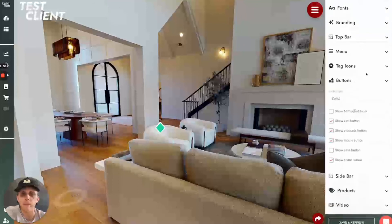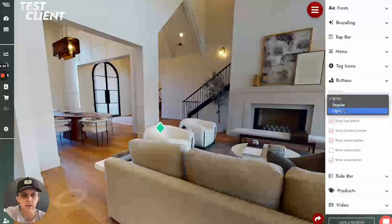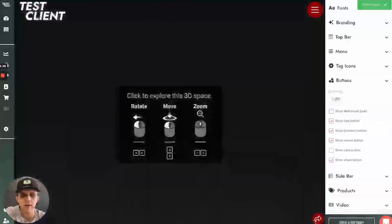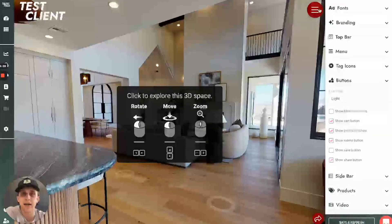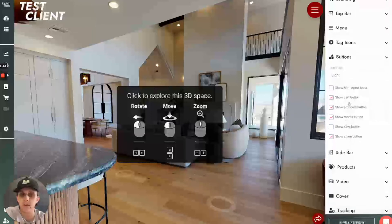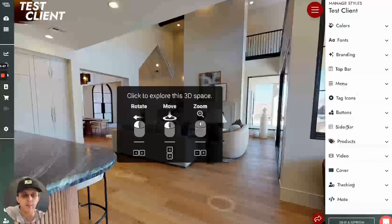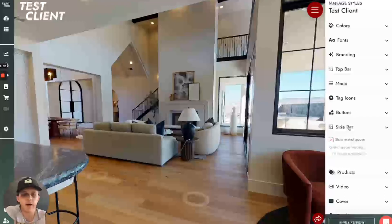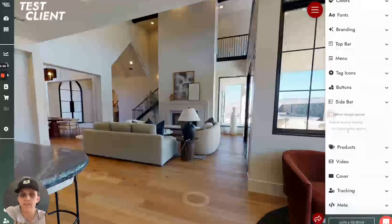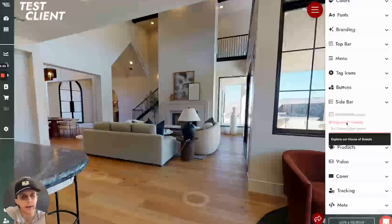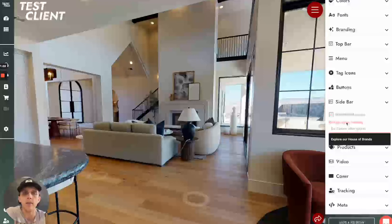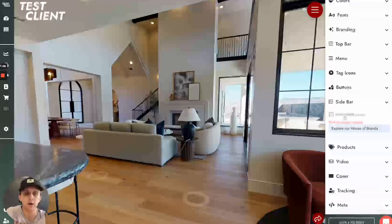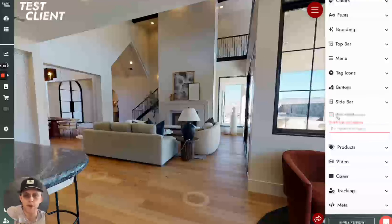You have different control over buttons here. I can change my icon style — I'll change this to light, and you can see the icon styles in the bottom right and up top are now a little different, more lightweight. I can show Matterport tools and choose which buttons I want to show. I also have different sidebar options. This space doesn't have a sidebar, but if it did, I could choose whether to show related spaces in the sidebar and what I want that related spaces heading to say. So if you wanted it to say something like 'explore our house of brands' — we had one client that used that — you can do so here.